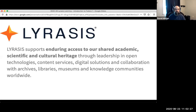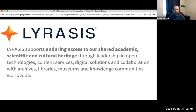Fedora is stewarded by Lyrasis, a not-for-profit focused on enduring access to shared academic, scientific, and cultural heritage. Fedora is within the DuraSpace Community Supported Programs Division along with other open source technologies you might be familiar with: DSpace, Vivo, CollectionSpace, and ArchivesSpace. I'm happy to answer questions about Lyrasis, but I'll jump in and talk more specifically about Fedora.